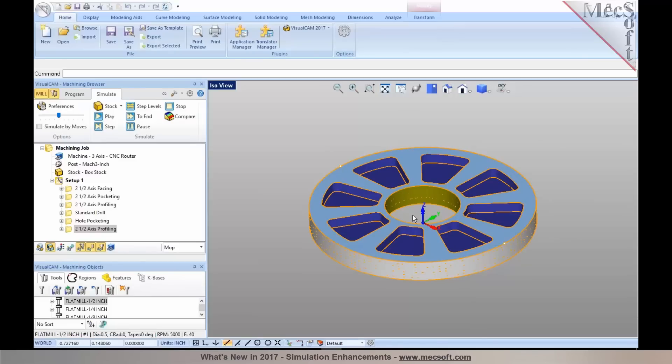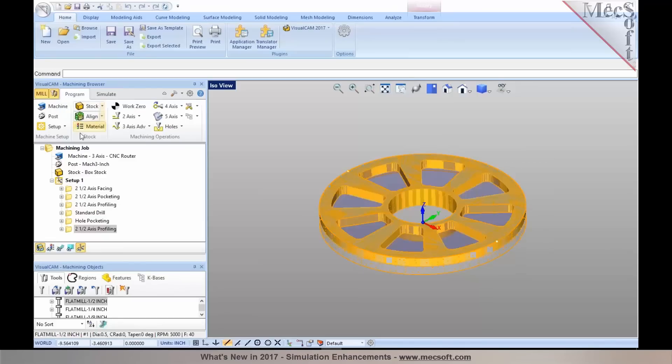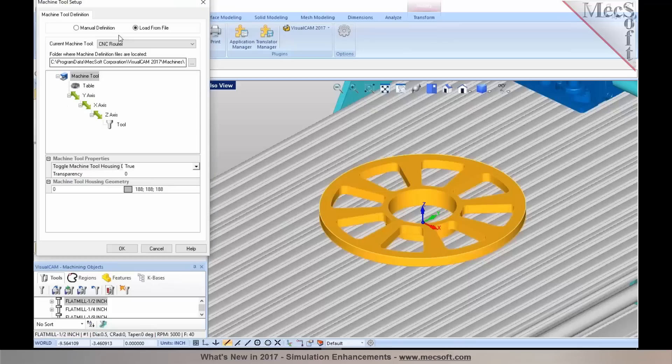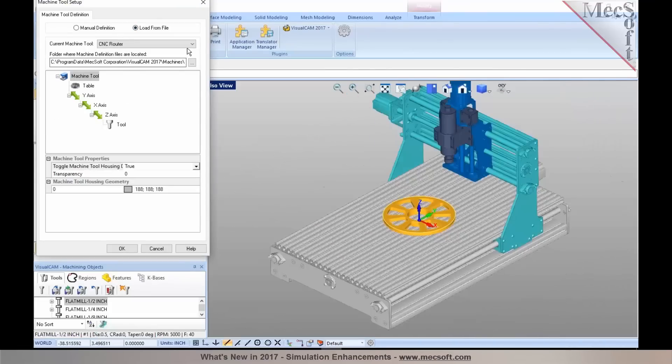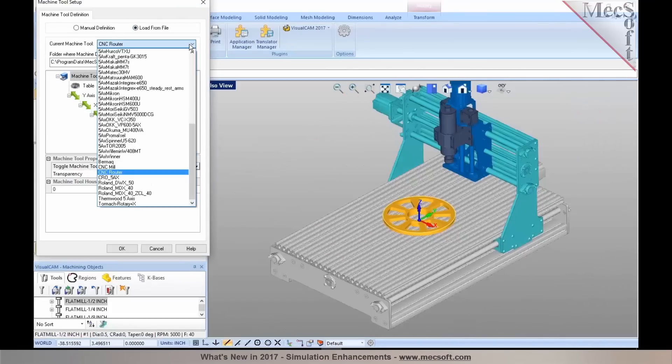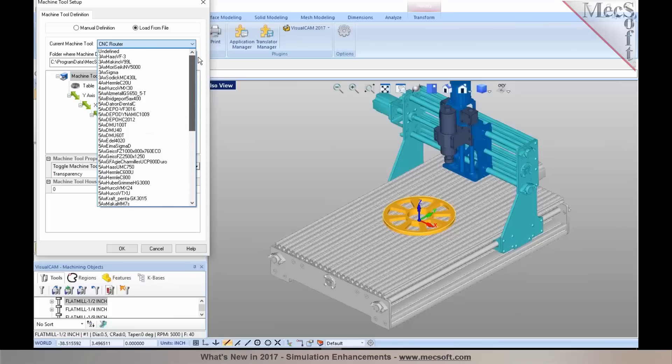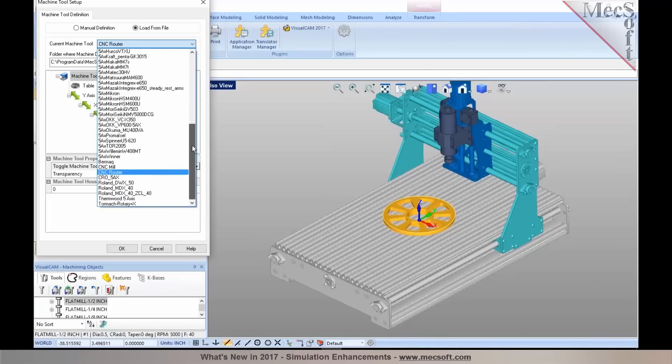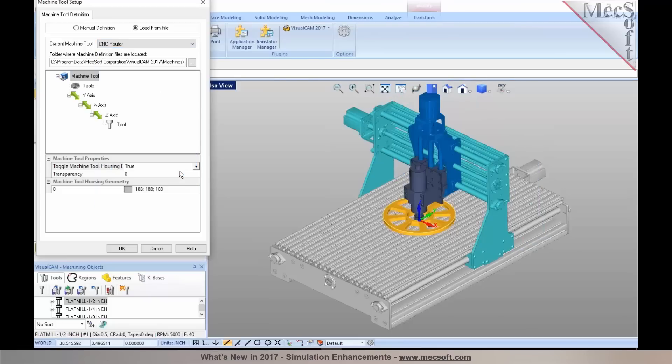I would also like to go ahead and show you one very nice enhancement. We've made improvements to machine tool simulation as well. This is available in pro and premium configurations. We've added newer machine tool models to the existing list of machine tools. As you go ahead and select your machine, you can choose load from file, and you can select your current machine tool. The list of machines have been enhanced with newer machine tools. I'm going to pick a generic CNC router for this example.